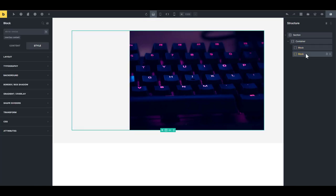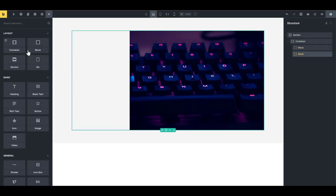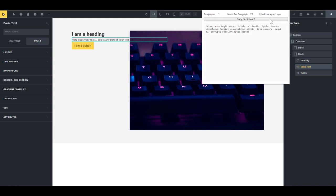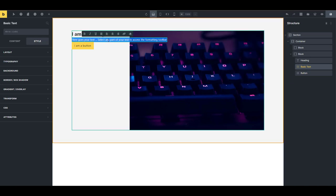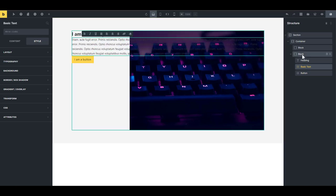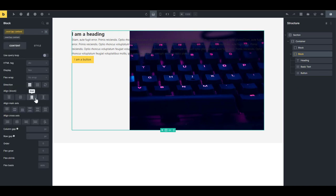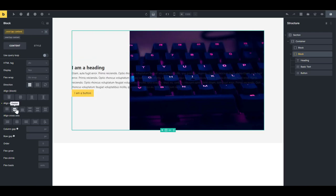Select the 'overlap-content' class, add a heading, a text element, and a button, and populate with some text. Select that block again, make sure the class is selected, confirm the direction is vertical (the default), set the main axis to center, and give a row gap of 2rem.